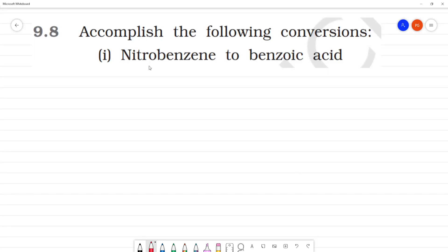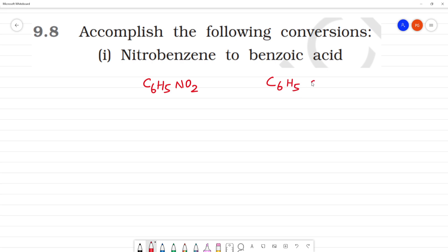Finish the following conversions. The first one is nitrobenzene to benzoic acid. So, what is nitrobenzene? It is C6H5NO2. What is benzoic acid? It is C6H5COOH.